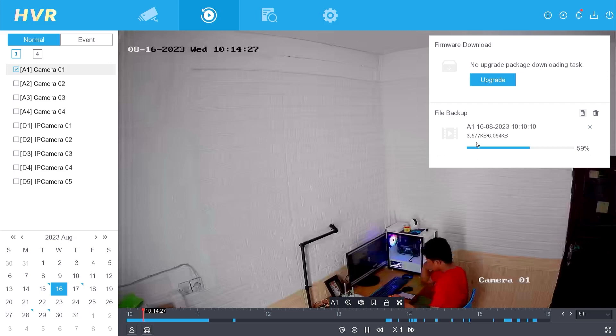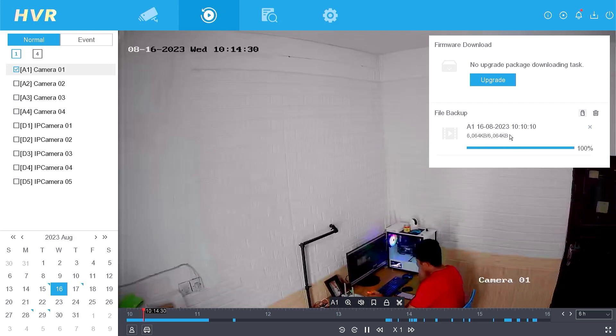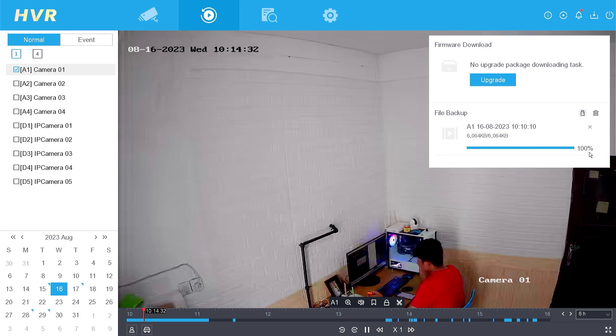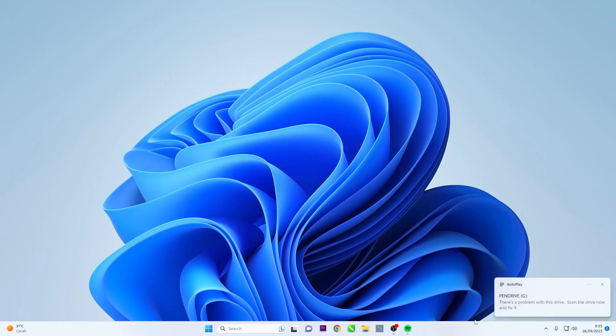Wait for the backup process to finish. Once the backup is complete, remove the pendrive from the DVR and insert it into your laptop or personal computer.